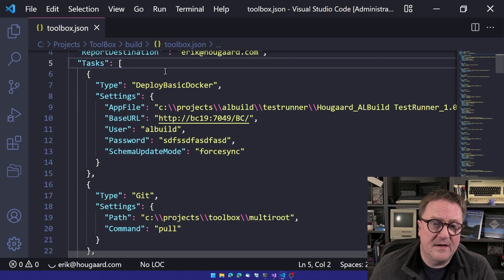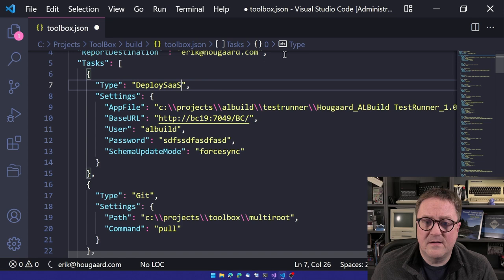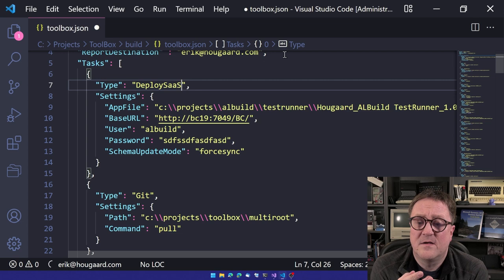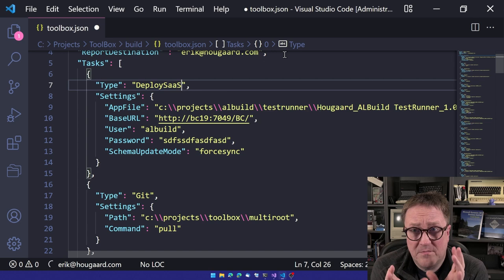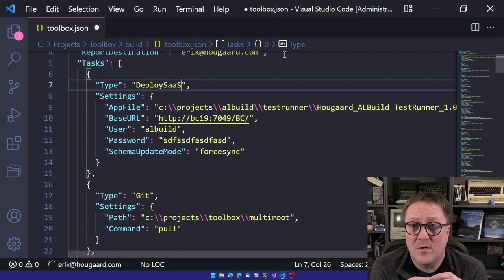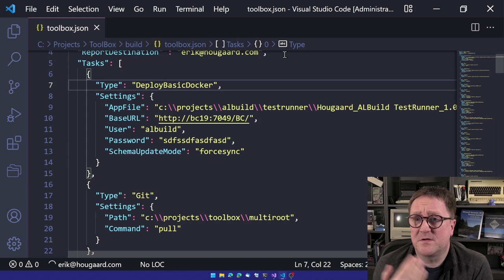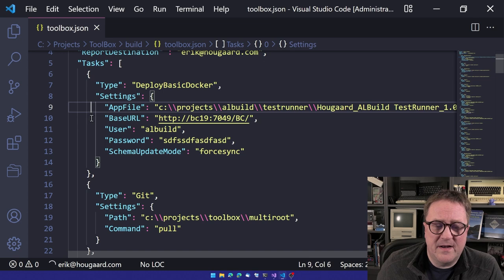And you can see here that deploy basic docker. This is the test runner. We also have a different, we can also do deploy SaaS. Then we need to supply a client ID, a secret and tenant, stuff like that. So everything that's happening here when working toward the cloud sandboxes works on service to service authentication. So you set up the ALBuild as an AAD application. So we're not, we do not have complicated login situation. It's very reliable.